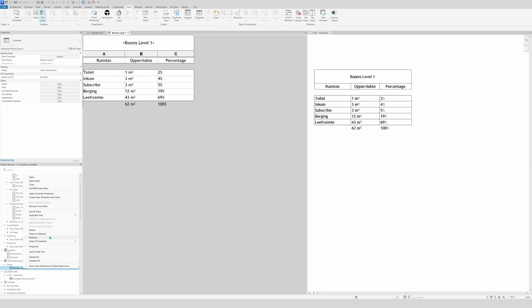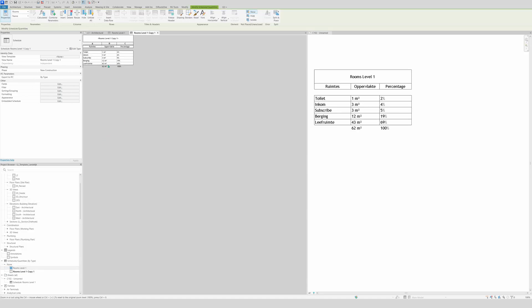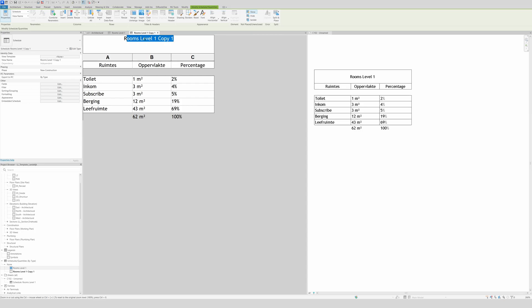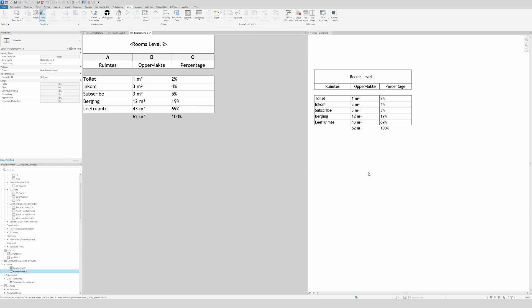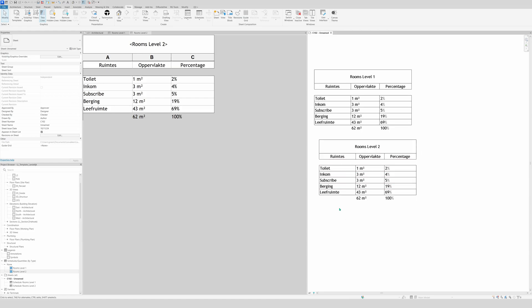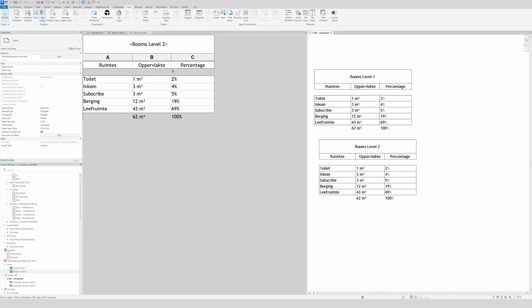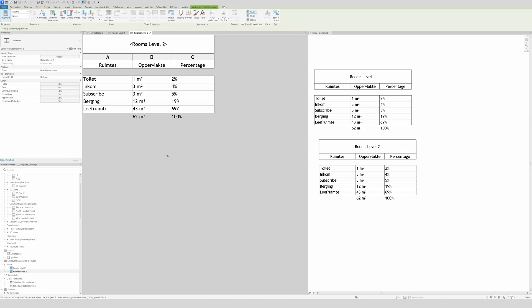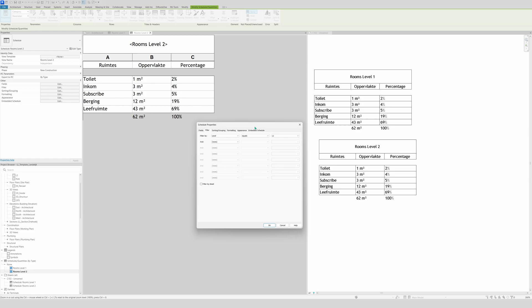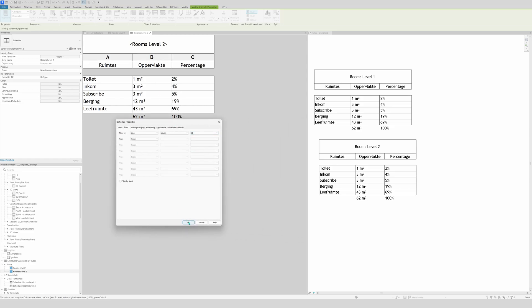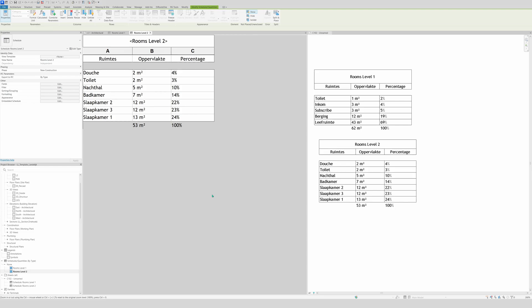Now duplicate the view, name the duplicate accordingly, zoom in with Control and scroll. We'll change the filter to Level 2. Place this schedule on the sheet alongside the Level 1 schedule so you can see the difference between the two levels. Make sure you're working in the Level 2 view, then go to Filters and change Level 1 to Level 2 and click OK.